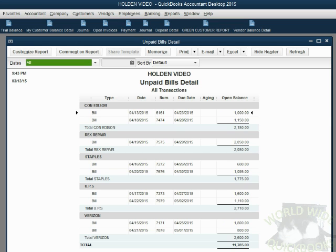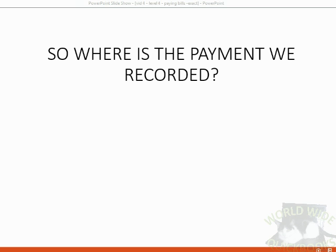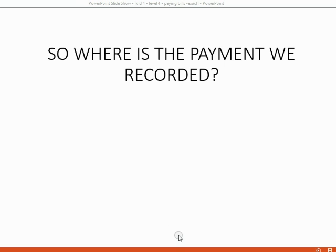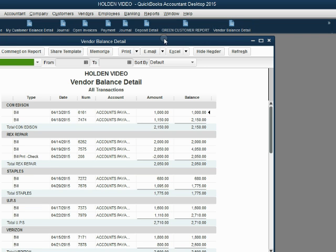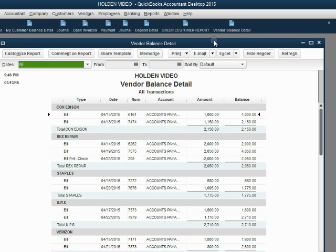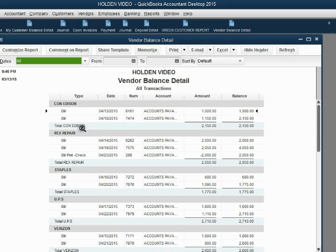When you look at the unpaid bill report, you only see the result of the payment. You see the bill is missing. So where is the actual payment that we just recorded? The actual payment that we just recorded is listed in the vendor balance detail.